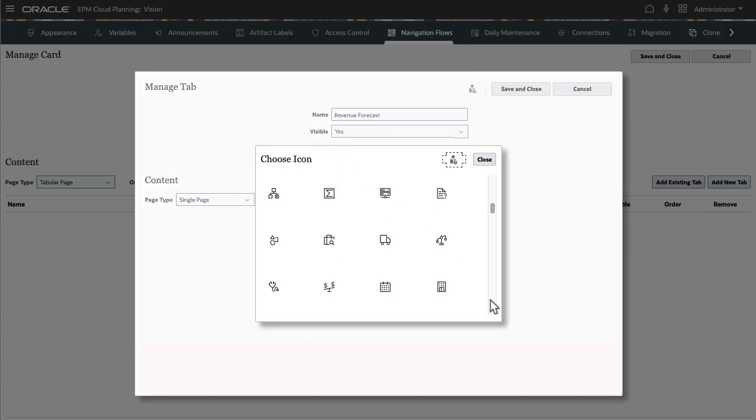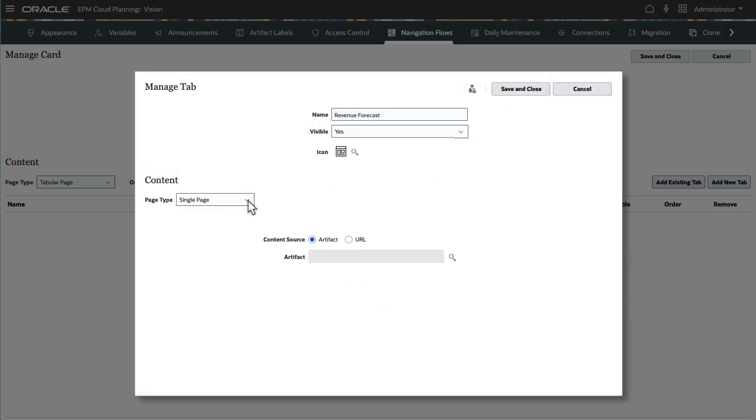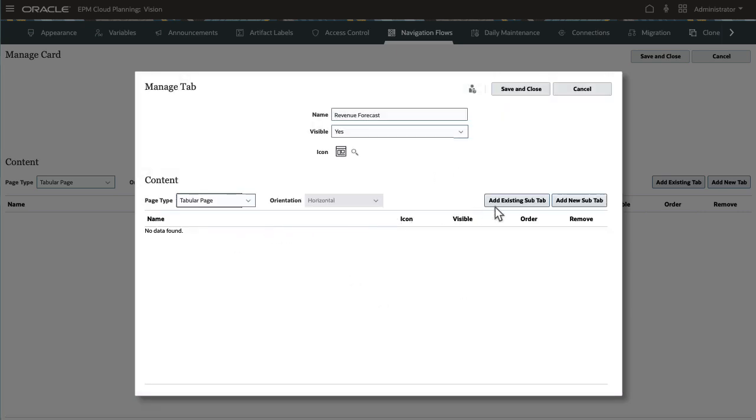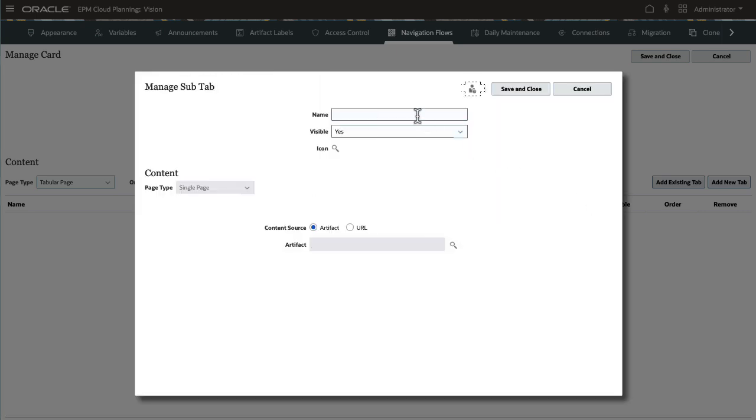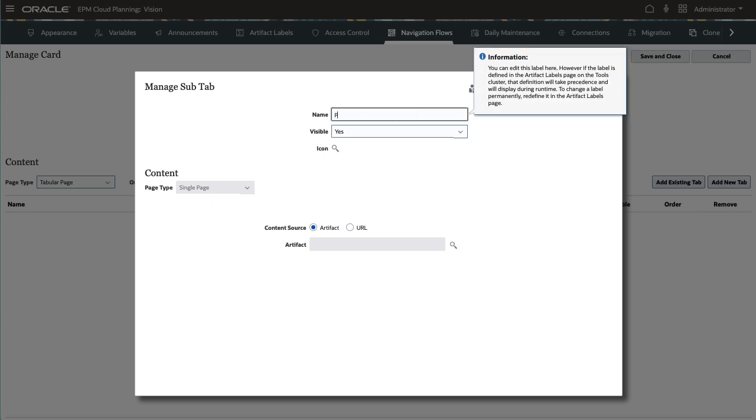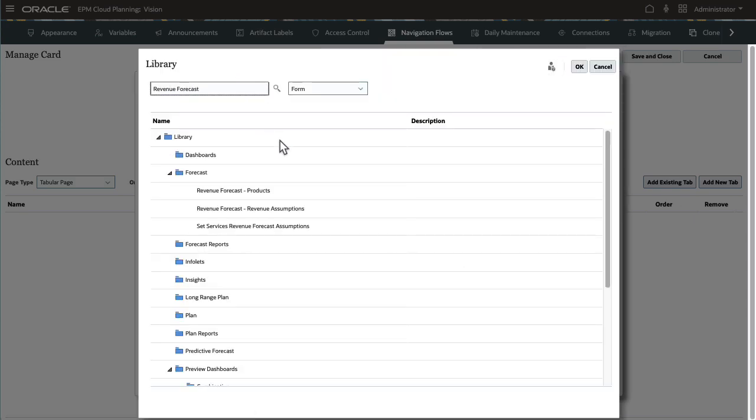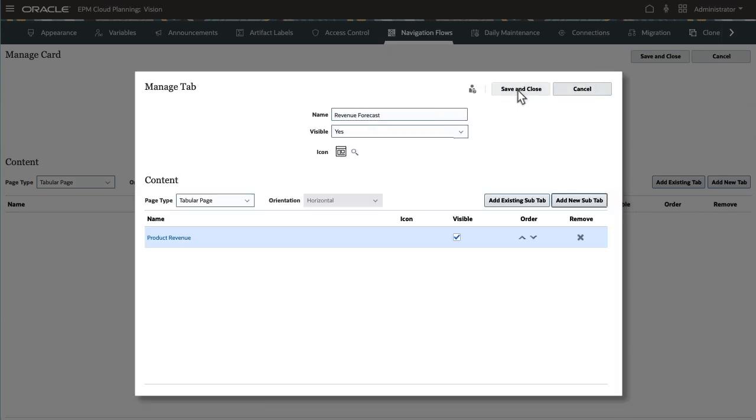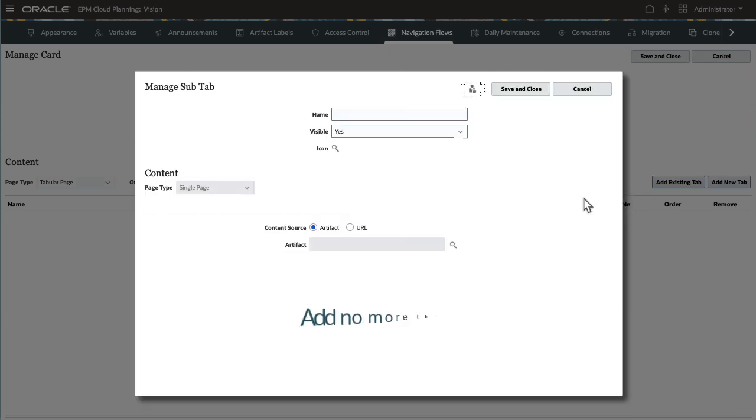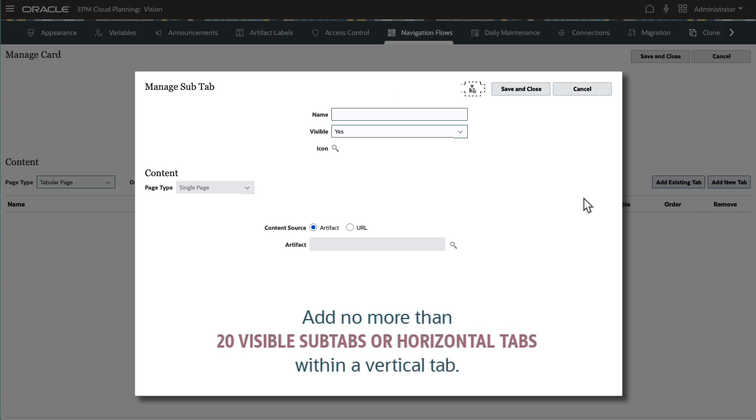Vertical tab icons are displayed on the left side of the page. Within the vertical tab, I'll add multiple horizontal tabs called sub-tabs. For horizontal tabs, enter a name and set the visibility. Icons are optional. For content, I'll display forms in each sub-tab. Add no more than 20 visible sub-tabs or horizontal tabs within a vertical tab.